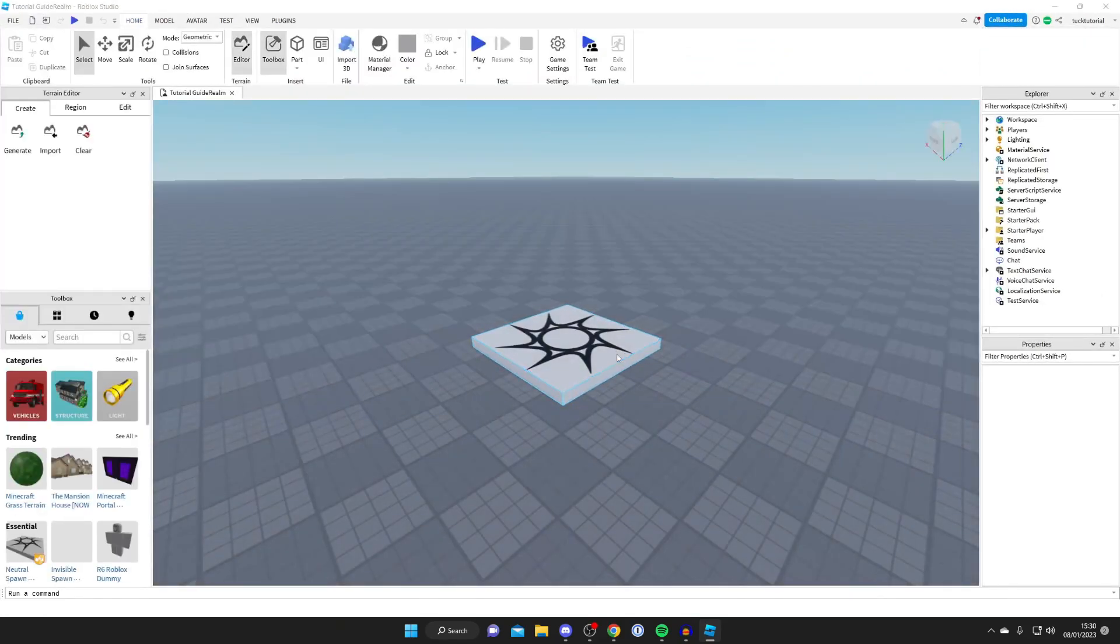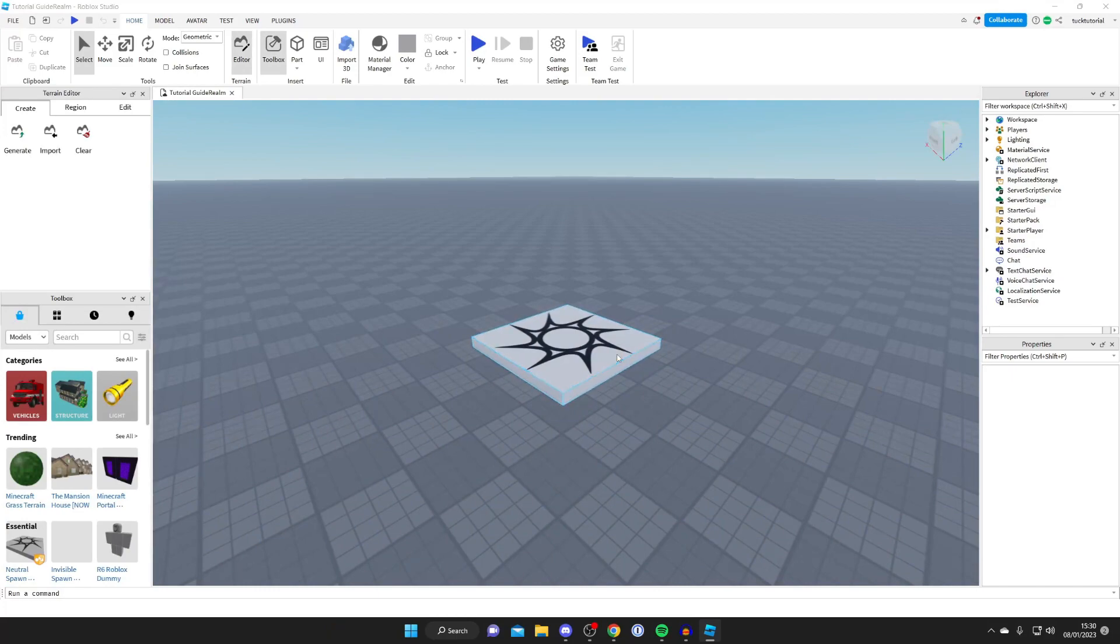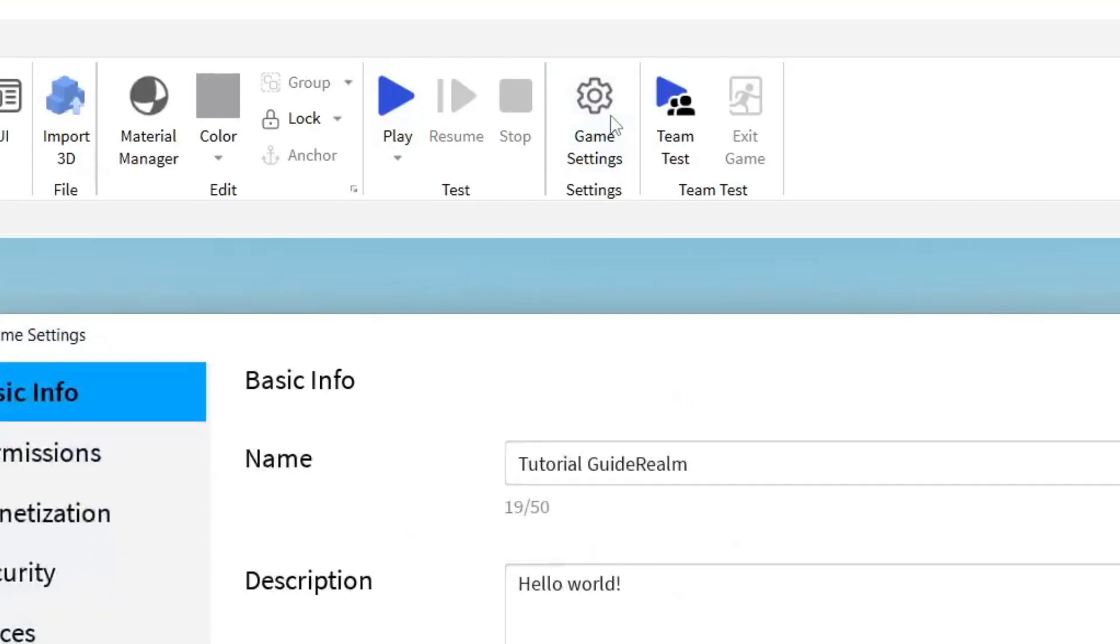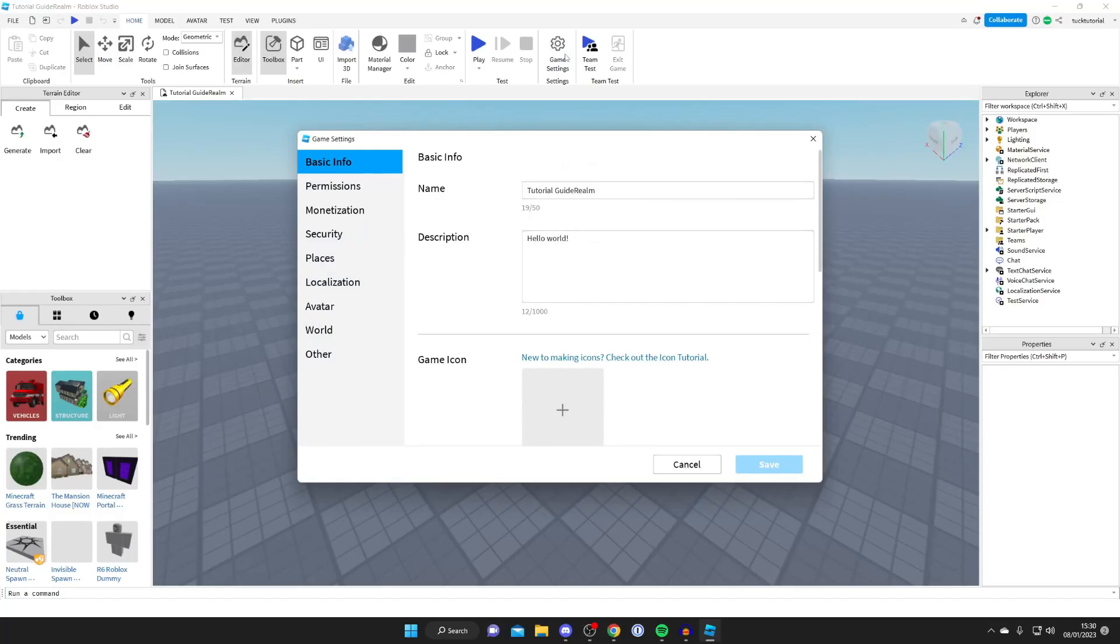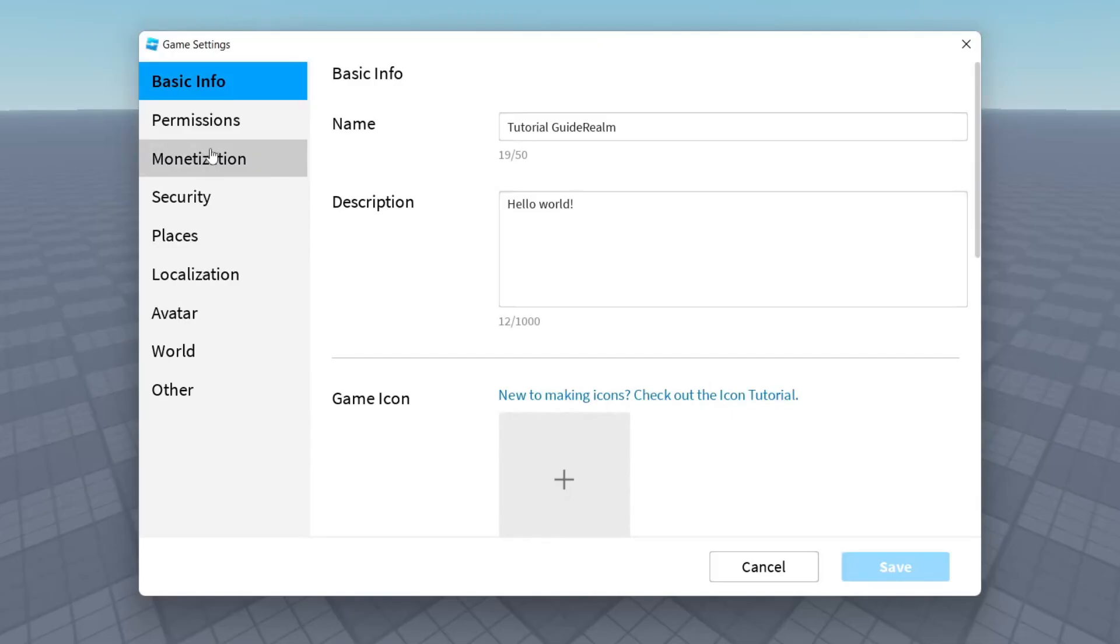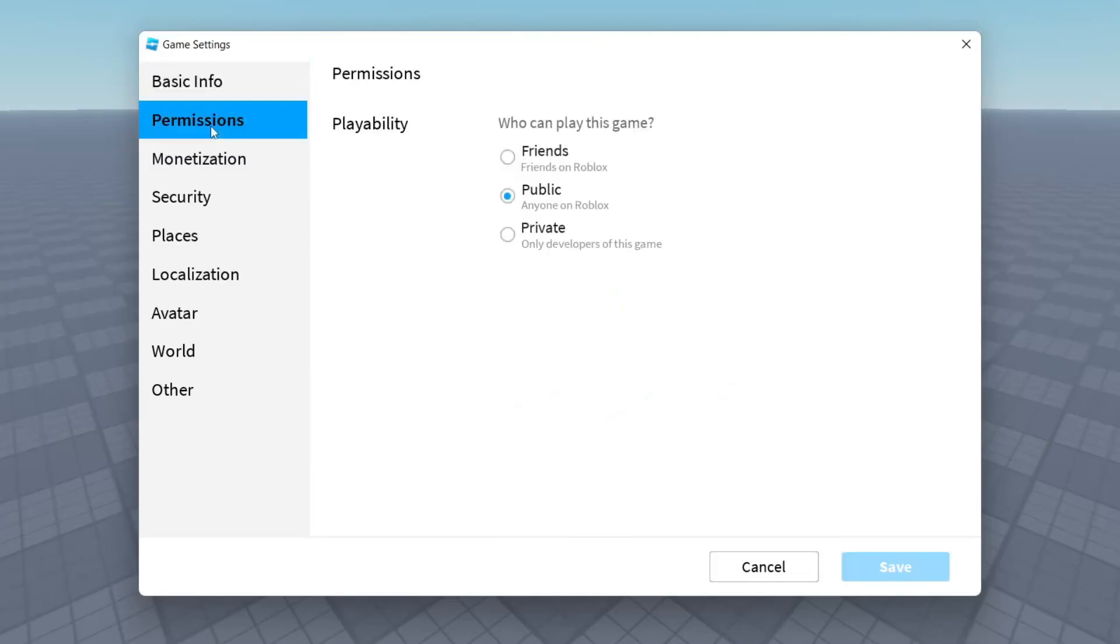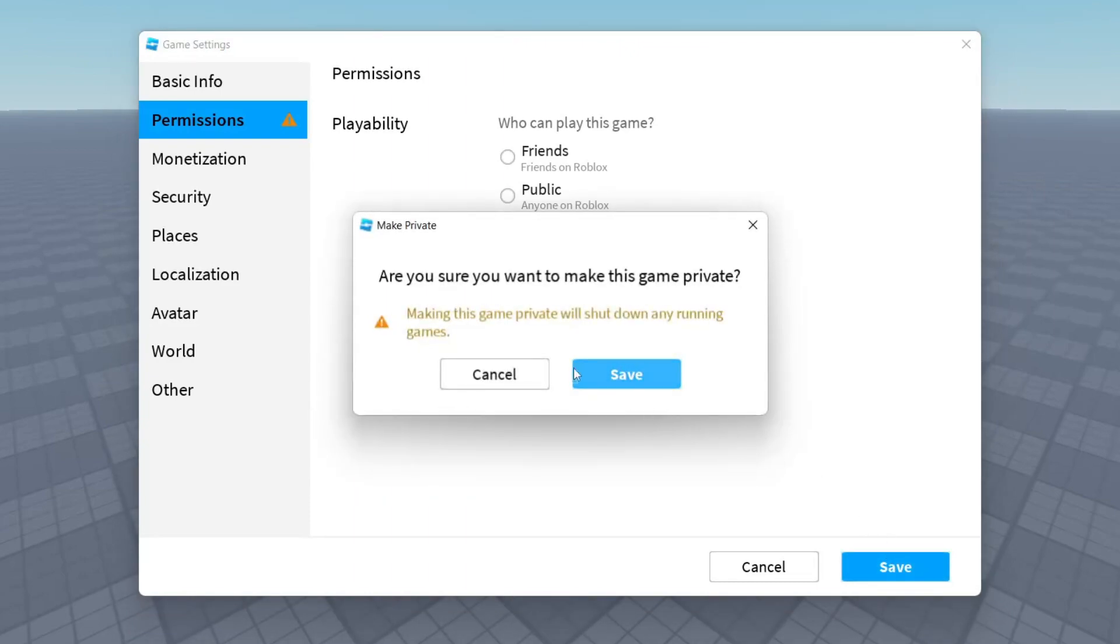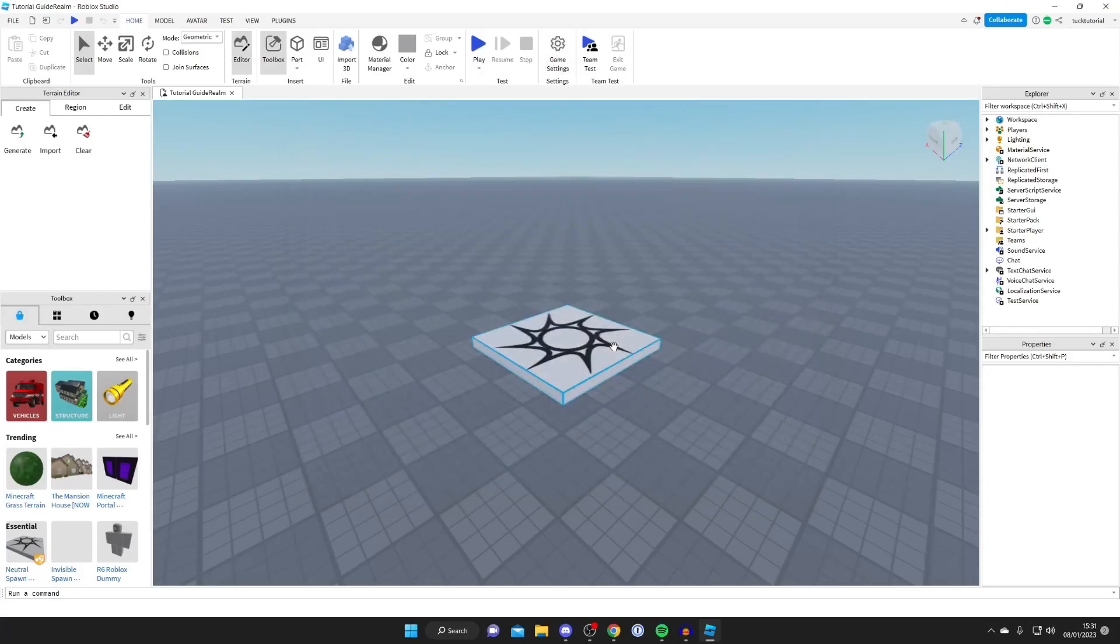The first thing we need to do is make the game private and then we can delete it. Go and press on game settings in this top bar, or you can press on file then game settings. Then tap on permissions, and where it says who can play this game, make sure you change it to private. Tap on private and then tap save. You have to confirm your decision and then it's going to make it private.